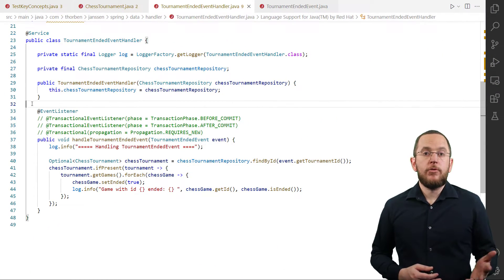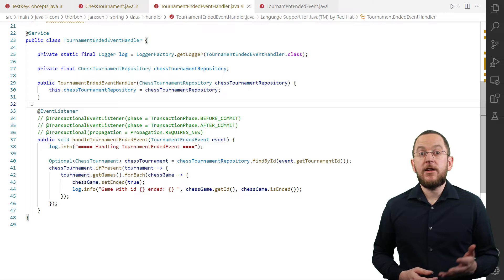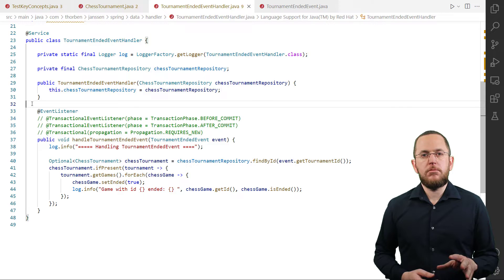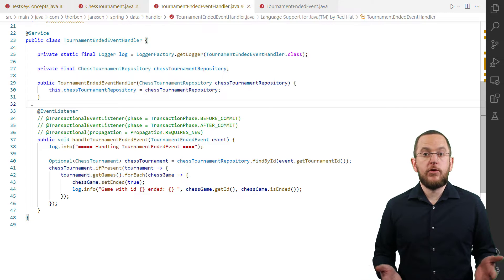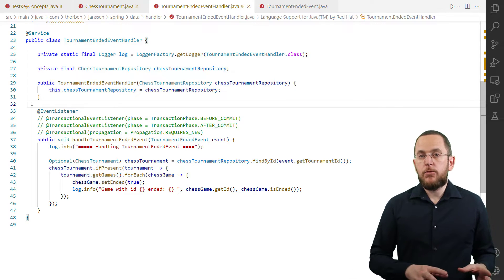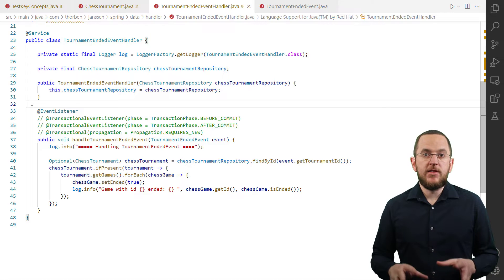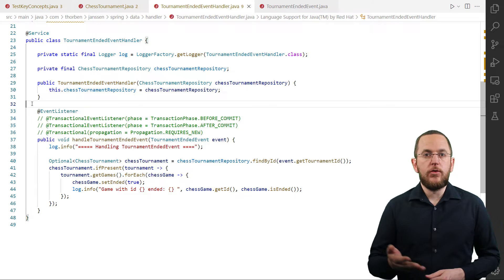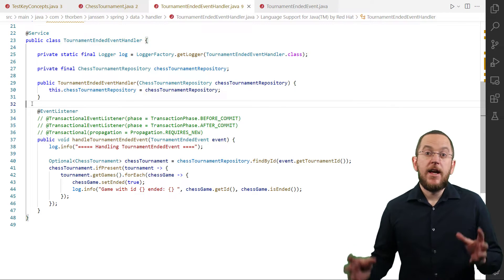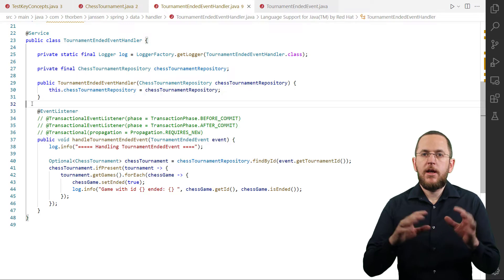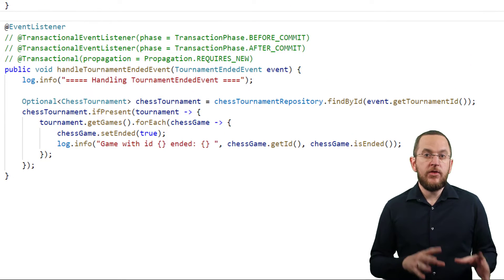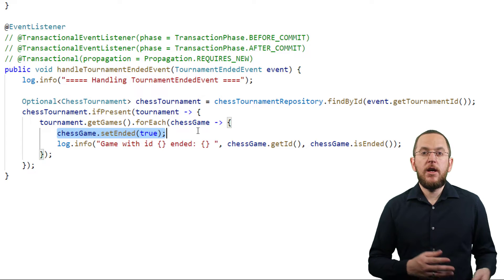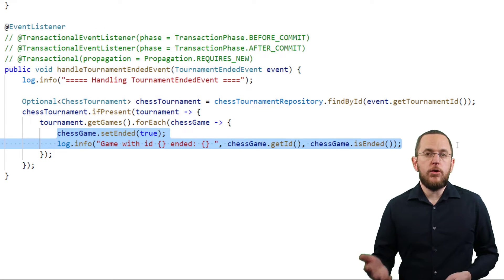Spring executes all observers annotated with @EventListener synchronously and within the transactional context of the EventPublisher. As long as your observer uses Spring Data JPA, all its read and write operations use the same context as the business code that triggered the event. This enables it to read uncommitted changes of the current transaction and add its own changes to it. In the following observer implementation, I use that to change the ended flag on all chess games of a chess tournament to true and write a short log message.